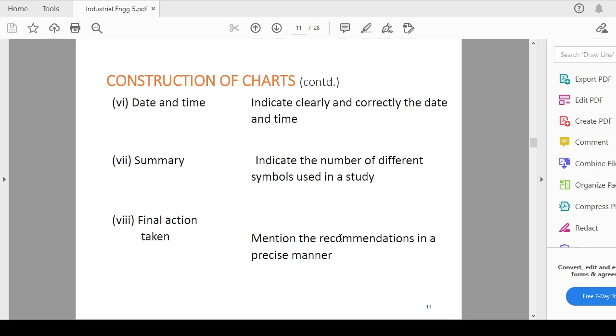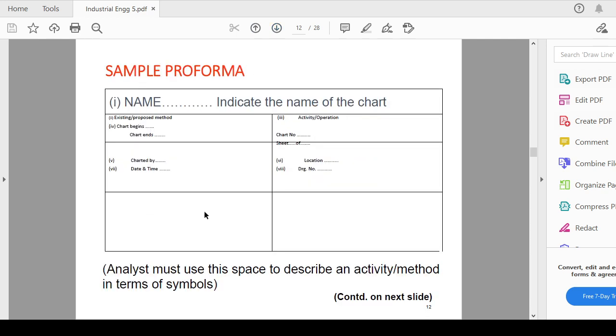So that everybody can see the chart and say that these are the recommendations has been done. Now this is a sample proforma. That name, indicate the name of the chart, existing or proposed method you have to mention, chart begins and chart ends, chart prepared by, date and time, sheet location and diagram number.